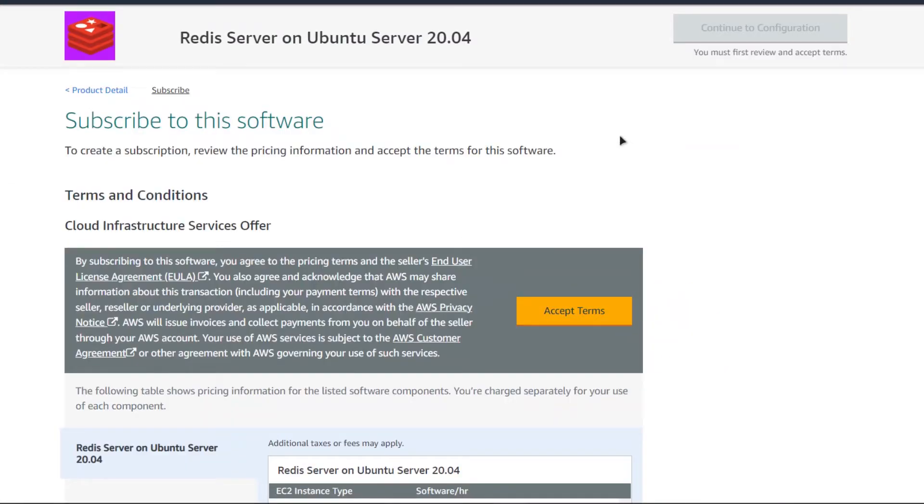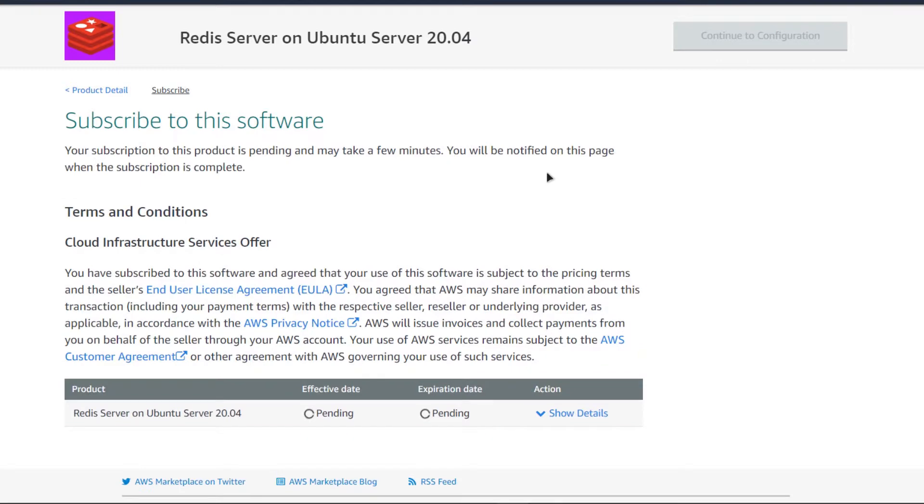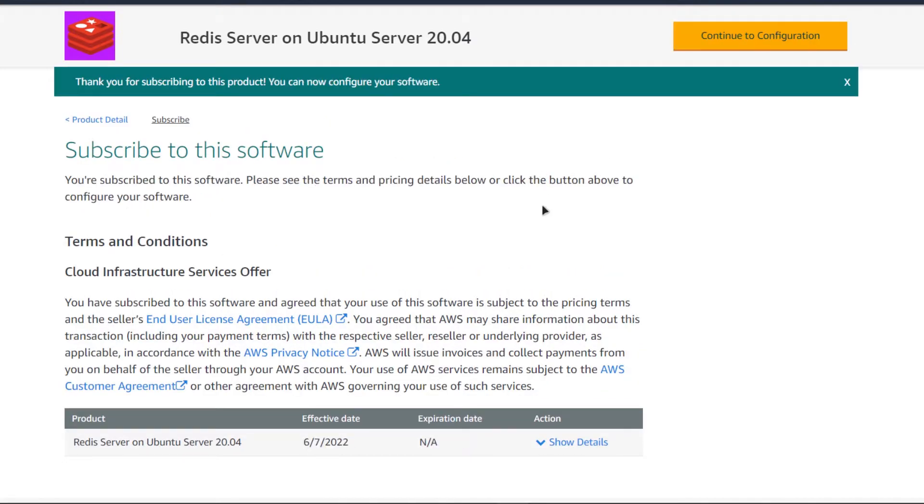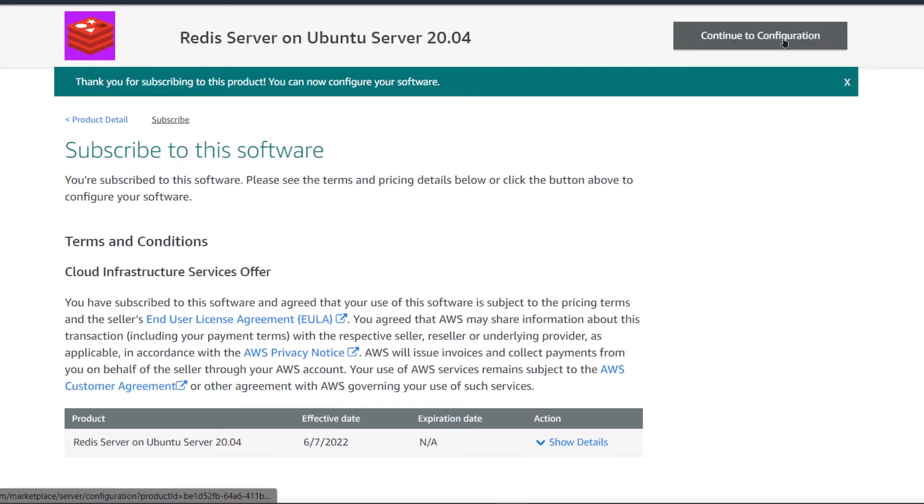After that, you would be brought to this product page from where you want to accept the terms and wait for the subscription validation to complete. Once the subscription validation is complete, simply click on continue to configuration.